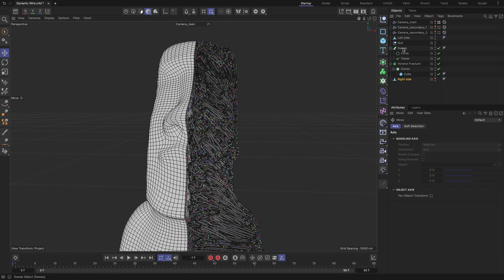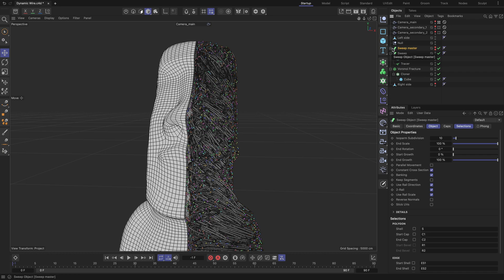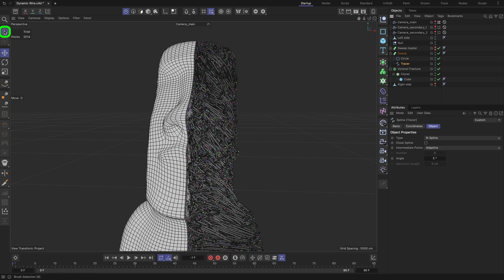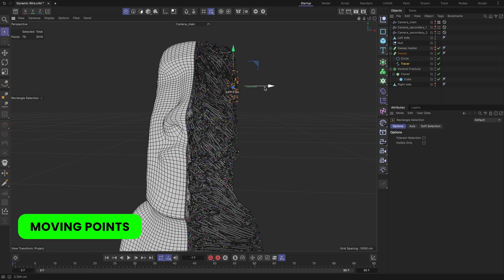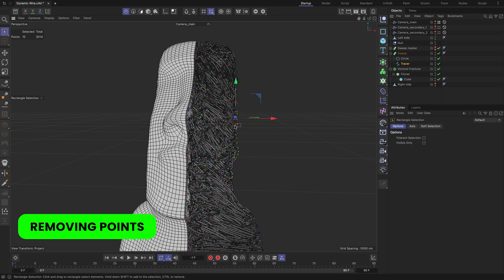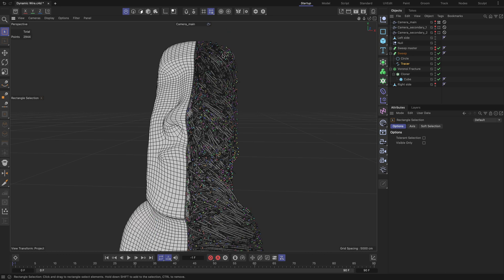Create a copy of the Sweep object and rename it to Sweep Master. Hide it and keep it as a backup in case you decide to apply any changes to it later. Go back to the original Sweep object, select its tracer object and press the C key to convert it to an editable spline. Select it, then switch to Points mode and choose the Rectangle Selection tool. Now you can select and change the positions of spline points or remove them if needed. Removed points don't split the spline into separate pieces, but maintain it as a single piece spline with a slightly adjusted configuration at the locations of the removed points. It is very helpful for fixing any artifacts in our dynamic wire effect and improving its general shape.